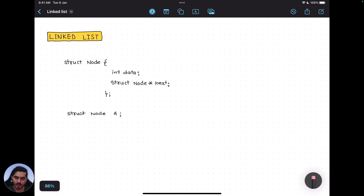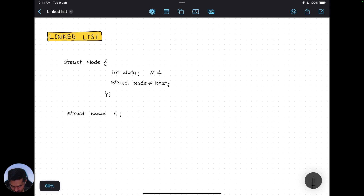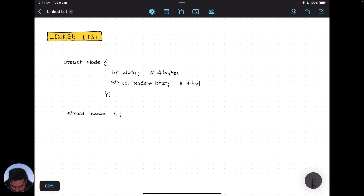Let's see what happens when you create a variable 'a' — how much memory it gets from the system. There are two fields: one is the data and another is the next pointer. Data is by default taking 4 bytes, assuming it is a 32-bit system, and the next pointer is also going to take 4 bytes. So the total memory allocated to node 'a' would be 8 bytes.